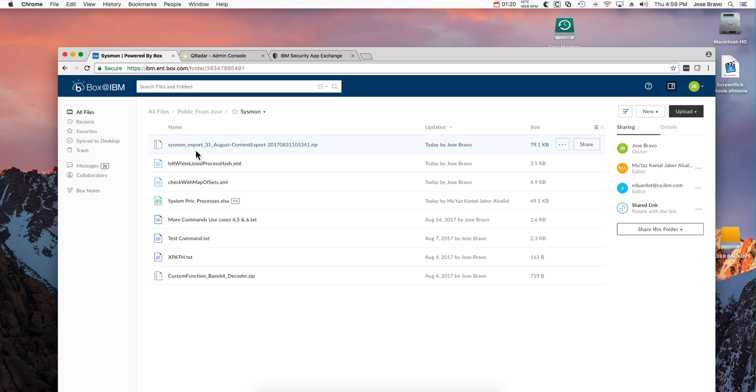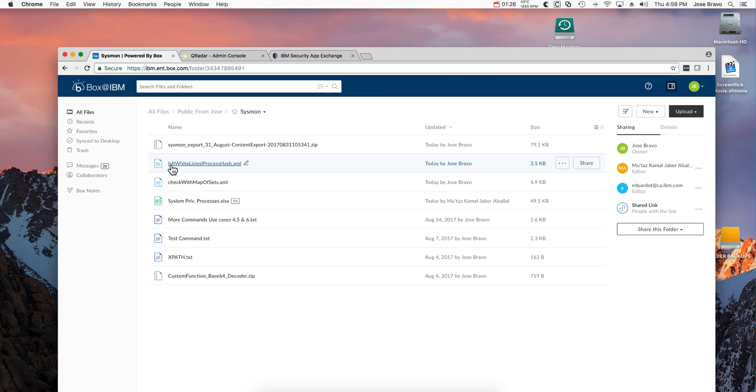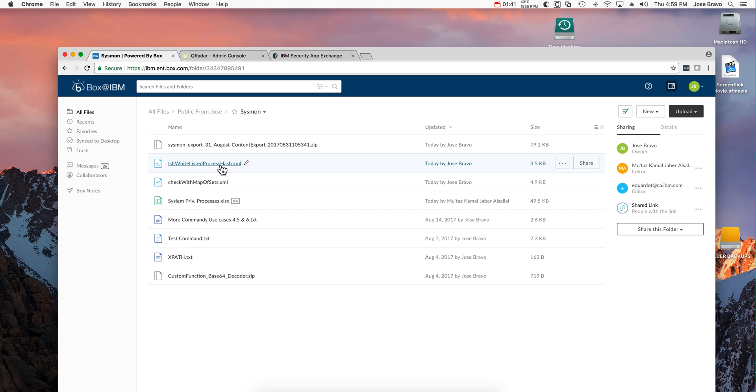Now there are two AQL functions that this one in here, this white listed process, has. This actually, as the name implies, is checking whether a particular process is white listed. And this one, check with map of sets.